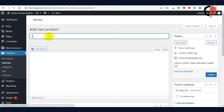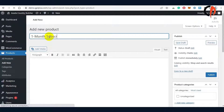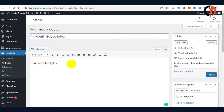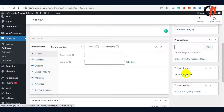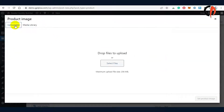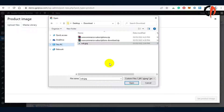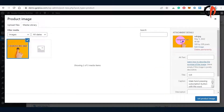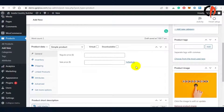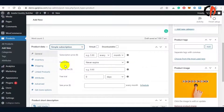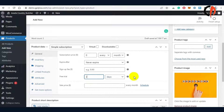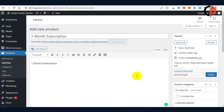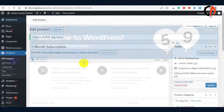To begin, we'll be creating a subscription plan. On the product data option, just choose a simple variation, or you can choose any type of subscription you like. As a sample, we'll be making a free trial subscription. Now that we have successfully created a subscription plan.